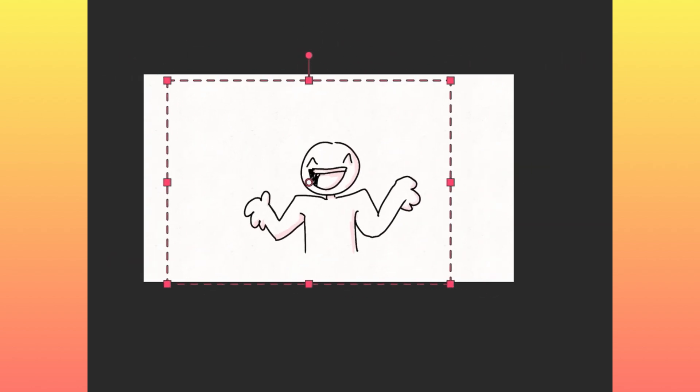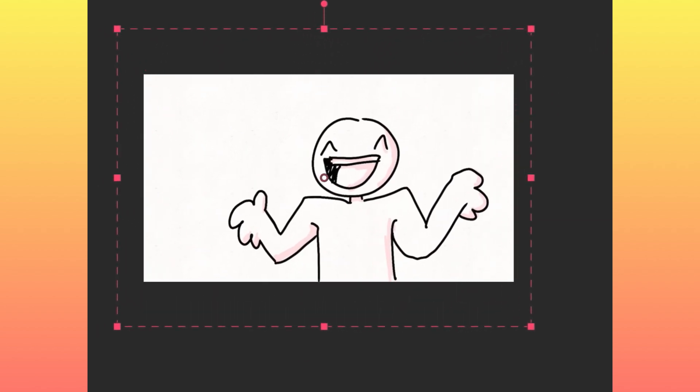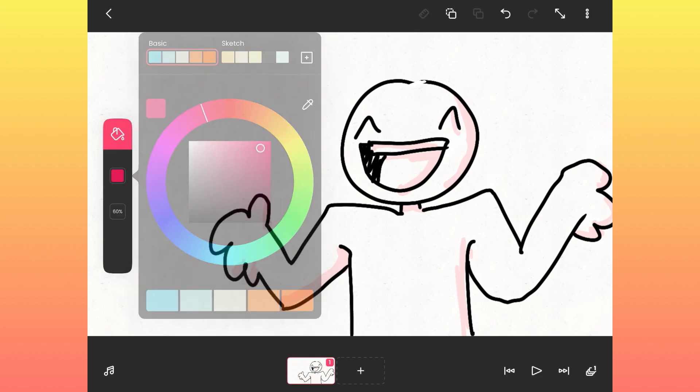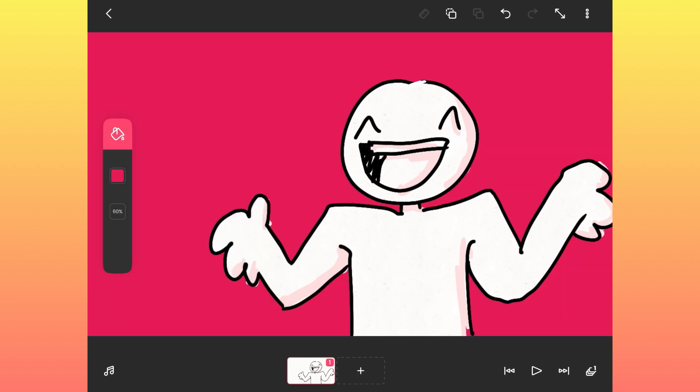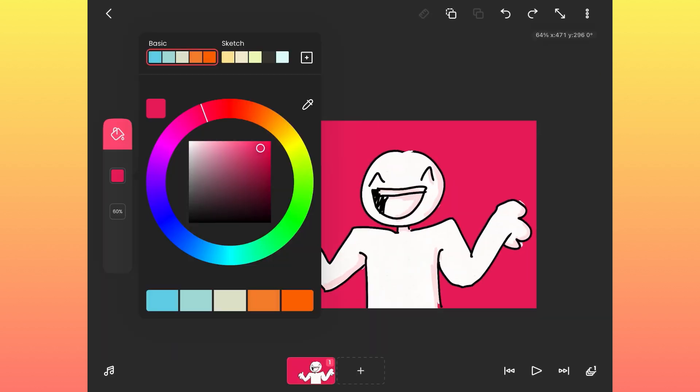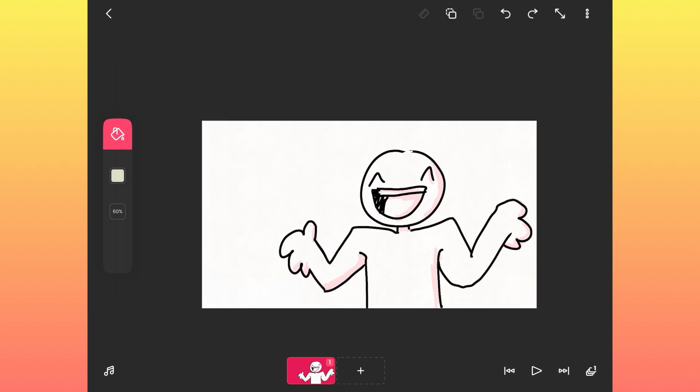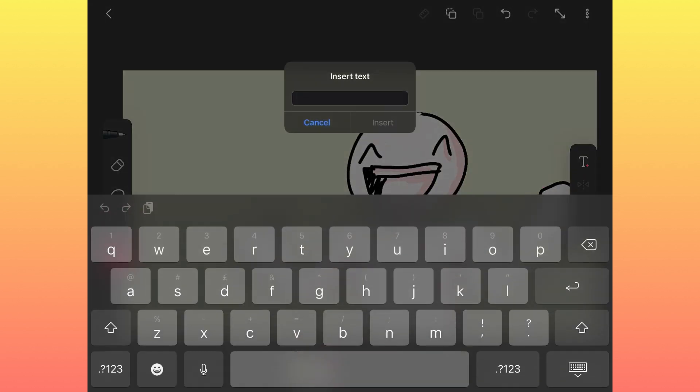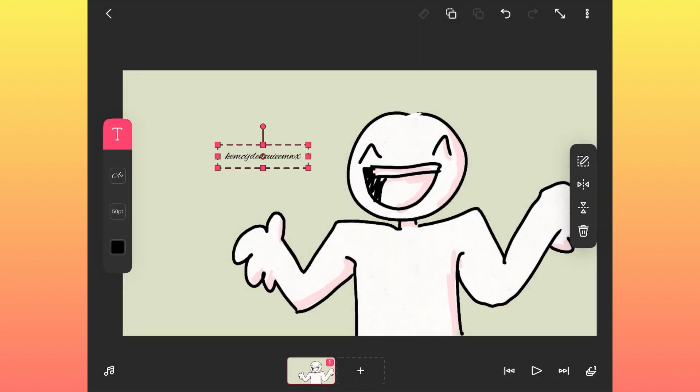Next is the fill tool, which just fills the background or fills anything with color, so you don't have to color it in by hand. And last but probably least, we have the text tool where you can write whatever you want and you have a ton of different fonts.